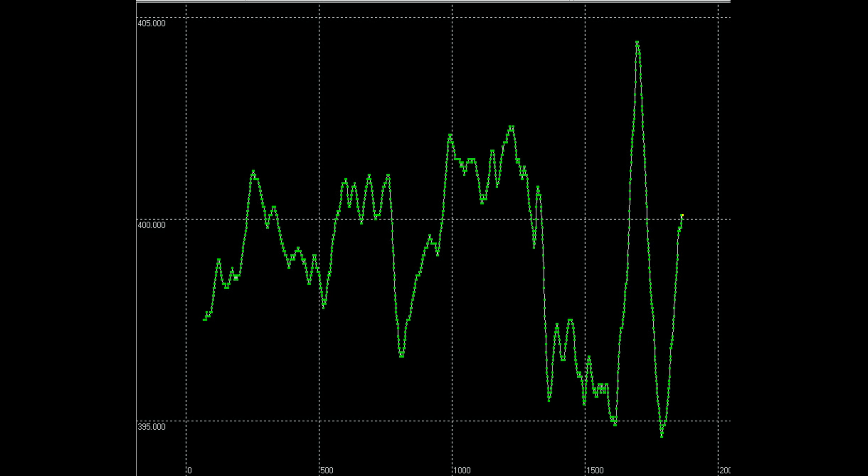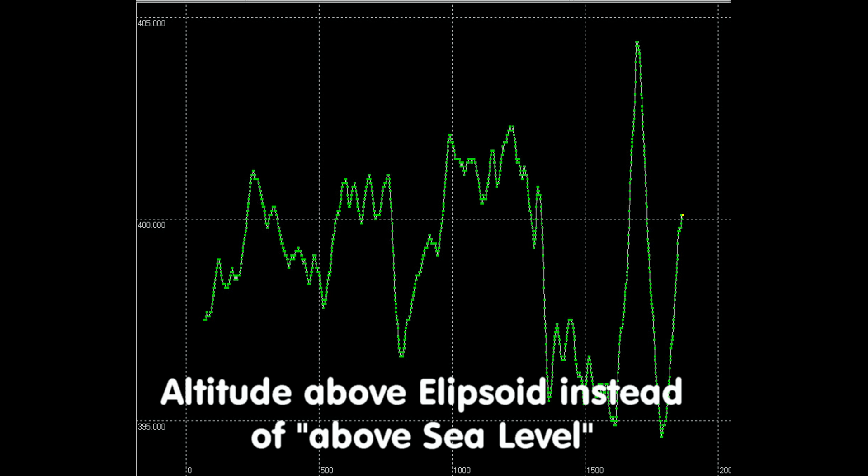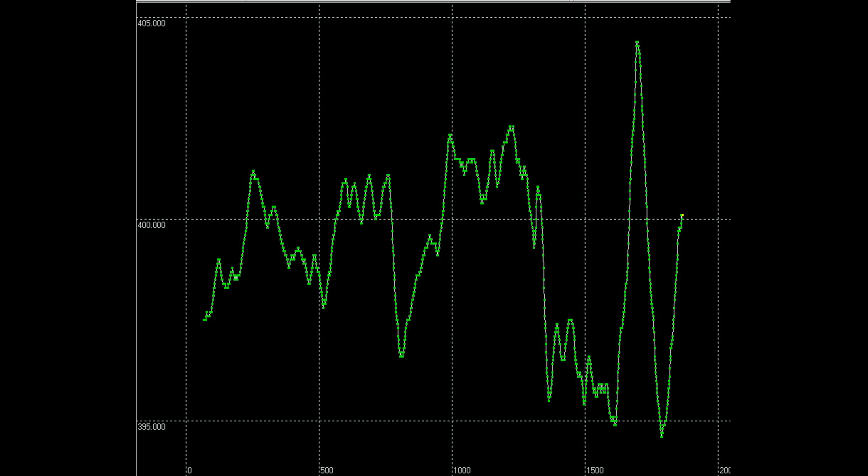Now we move on to the altitude measurement. The U-Center software can also display altitude above sea level. Here we see the results of the NEO-6 module over about 30 minutes. We see that the altitude is sometimes quite stable and suddenly it has steep slopes. The fluctuation is around 10 meters.